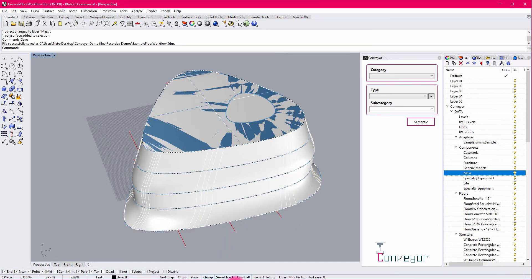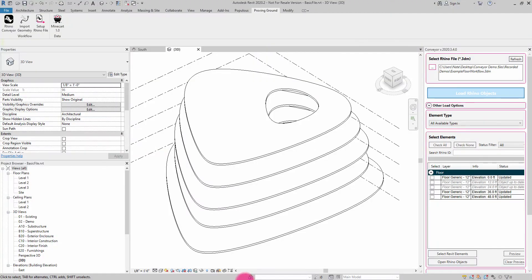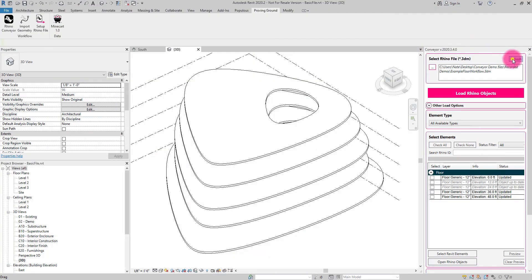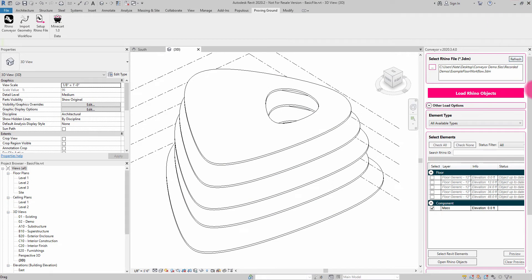So I'm going to save this. And I'm going to jump back into Revit and refresh my objects. So here you can see all of the floors are registered as up to date. But now I have this new mass that's been loaded in.